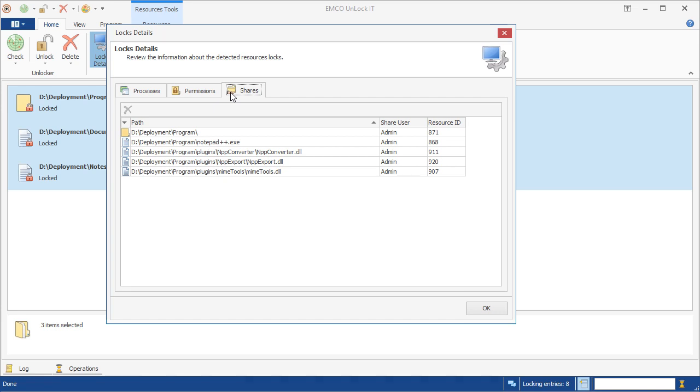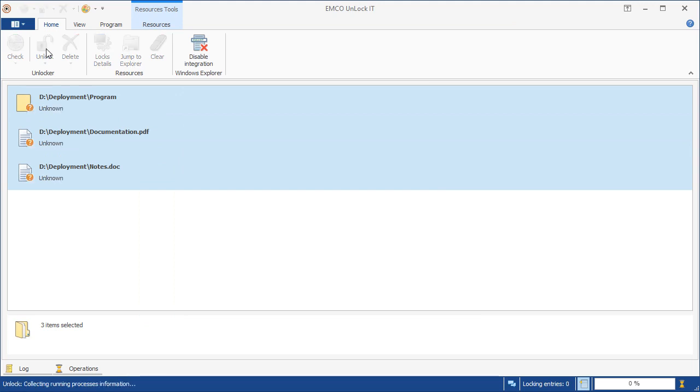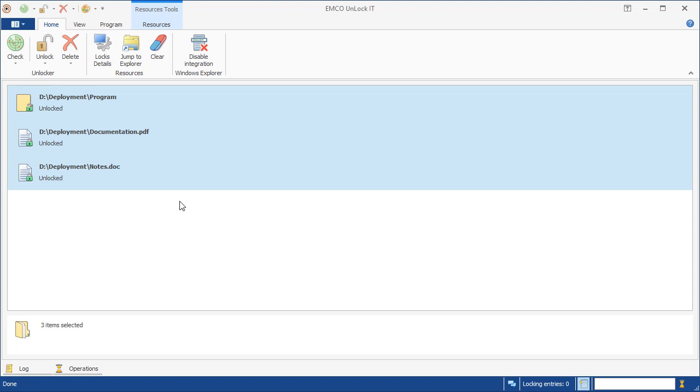In this dialog, we can manage each lock directly. But there is an easier approach if we need to unlock all the resources, so we can close the dialog for now. Here we can delete or unlock all the added resources with a single click. Let's unlock the added files and folders. We can see that all the resources have been unlocked, and now we can copy, move, or delete them on the file system with no problems or difficulties.